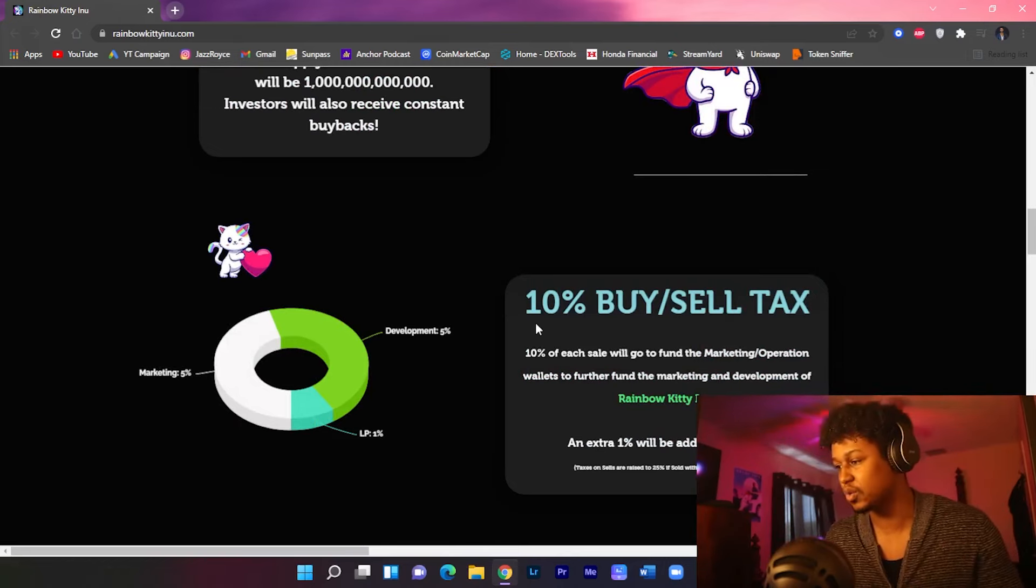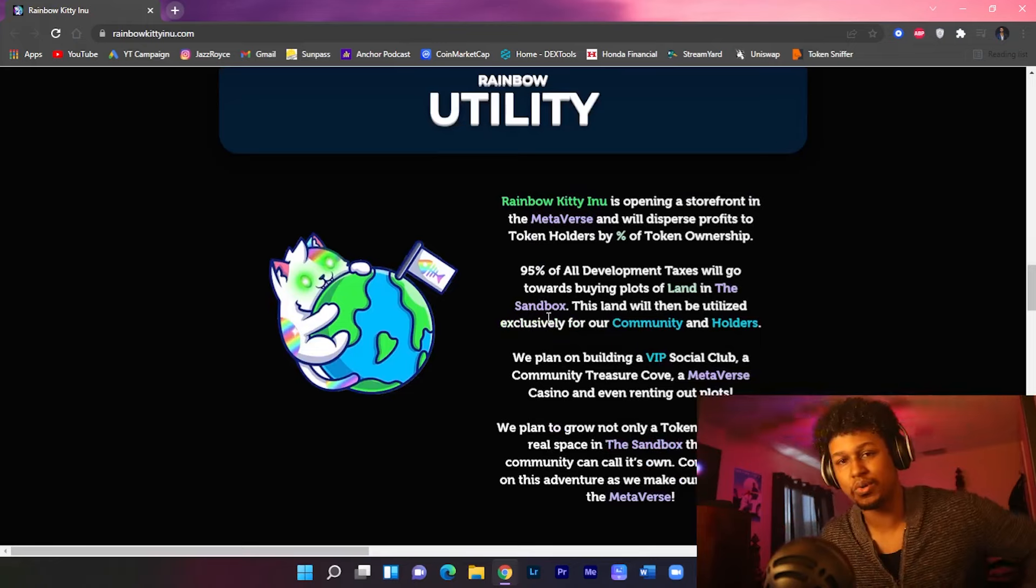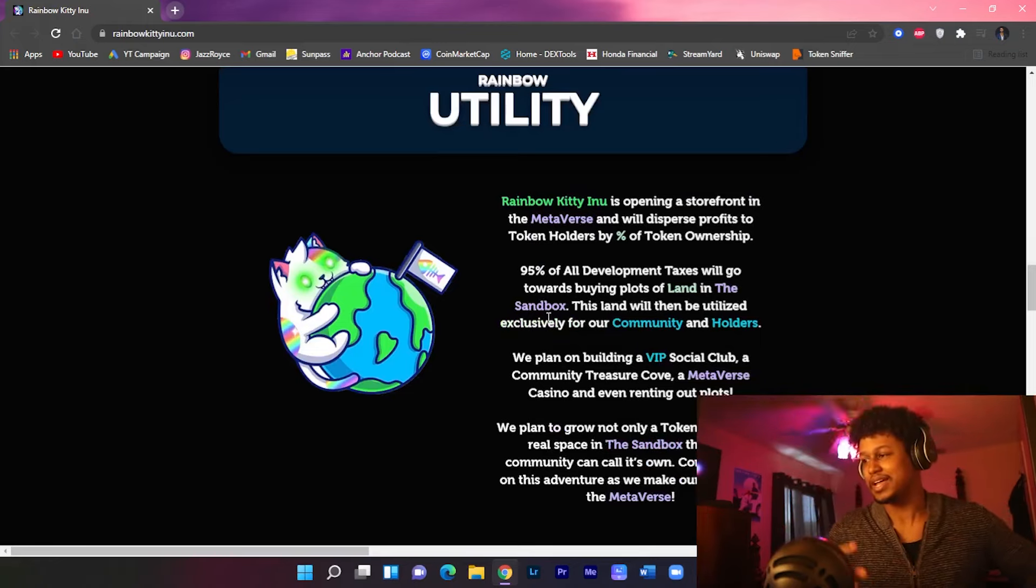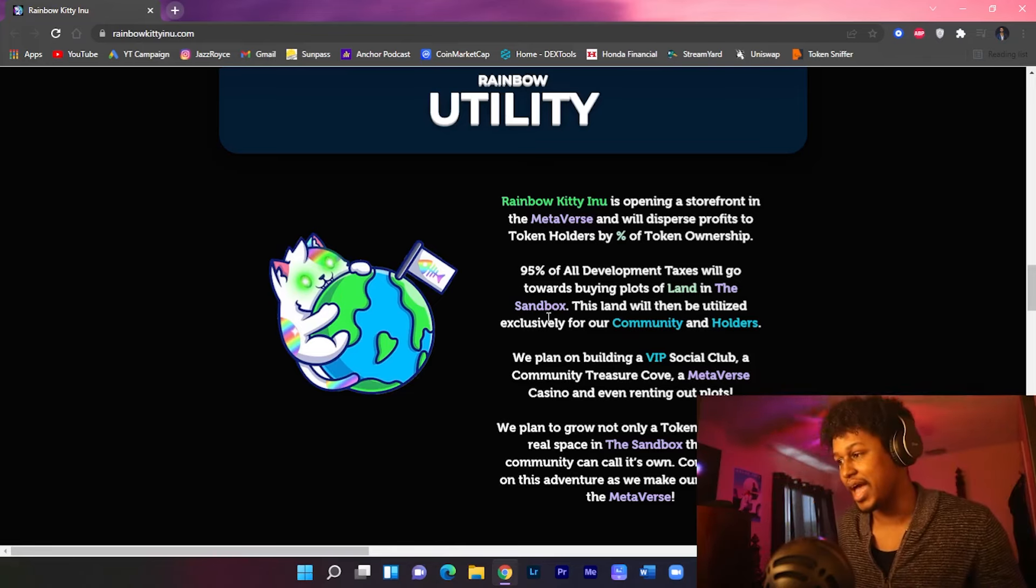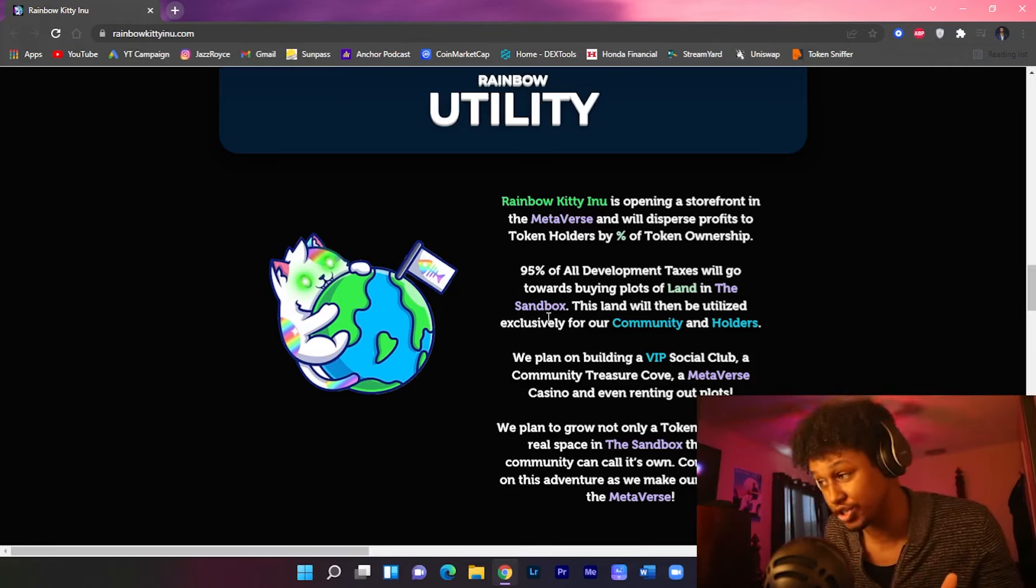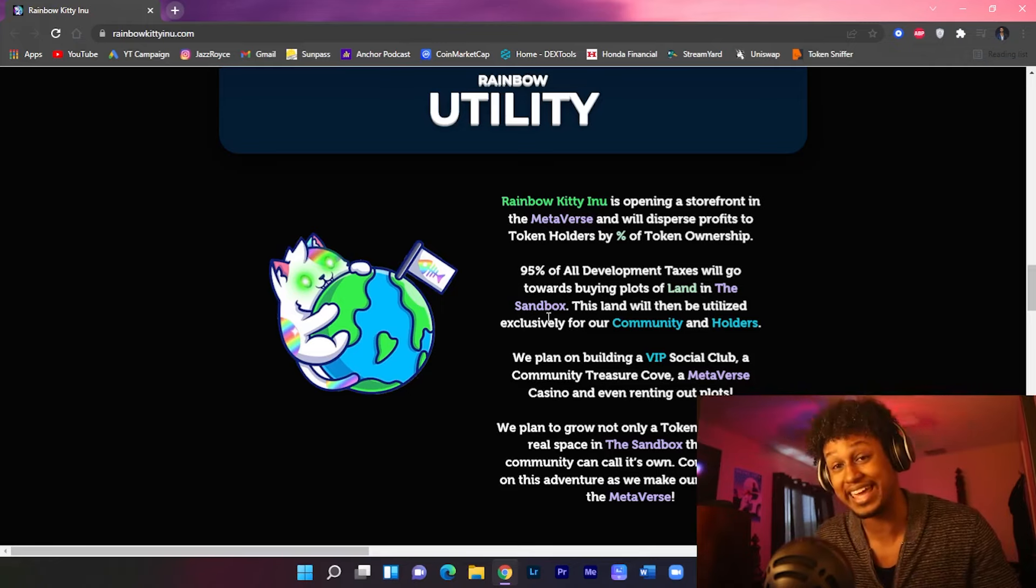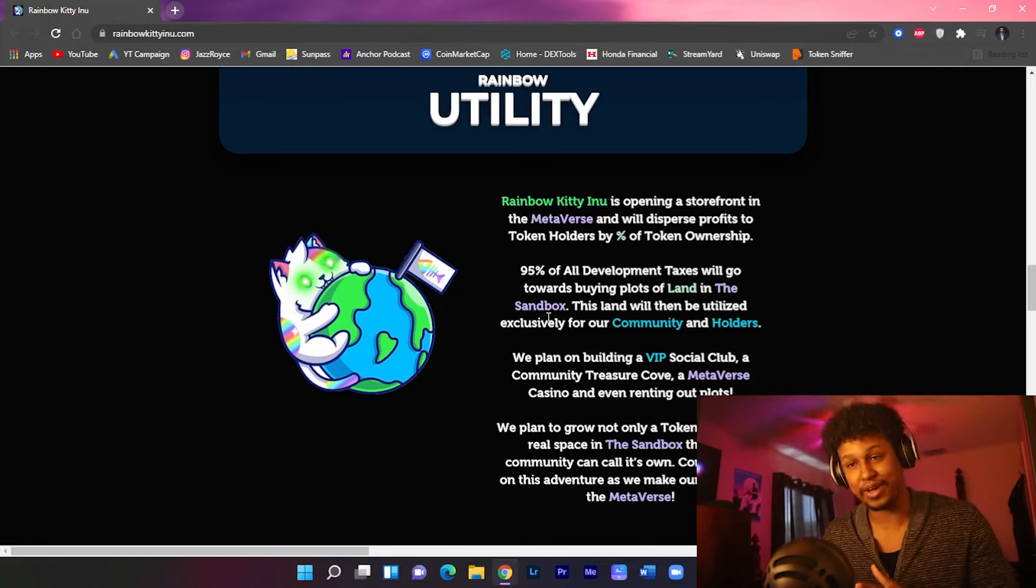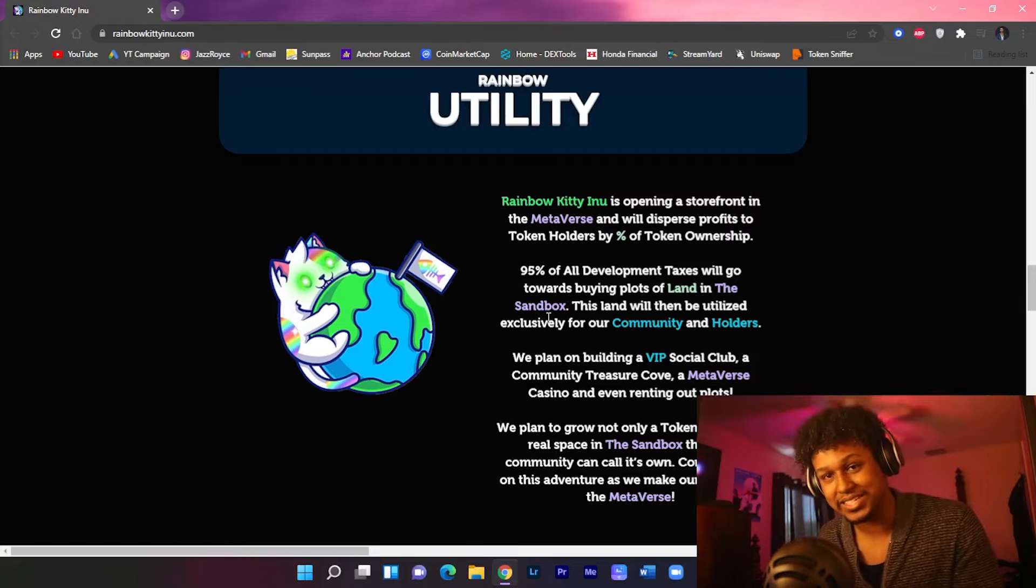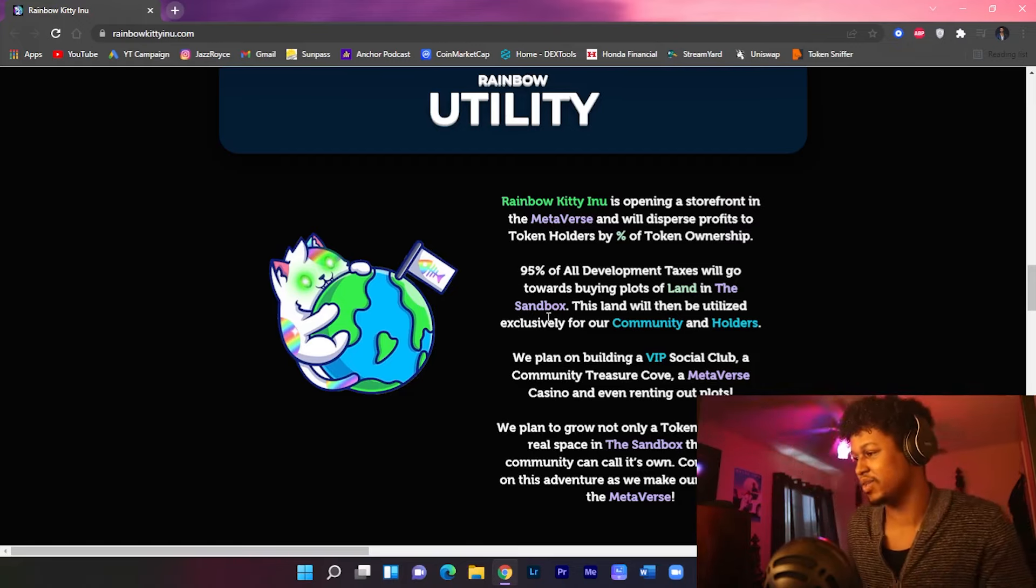Next, what is their utility? What makes Rainbow Kitty stand out? Rainbow Kitty is gonna be operating in the metaverse from a storefront. They disperse profits to token holders by percentage of token ownership. 95% of all development taxes will go towards buying plots of land in the Sandbox. That's right guys, these guys are gonna be taking these funds and going into the Sandbox to claim their own territory.